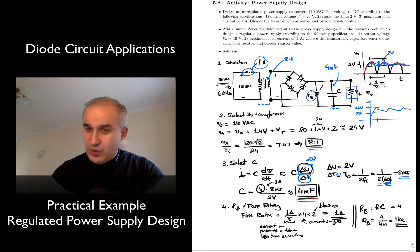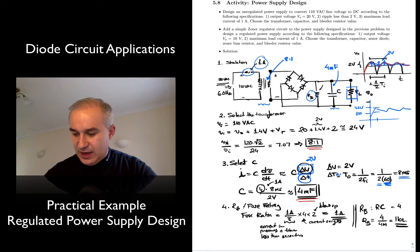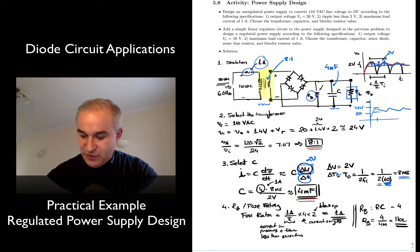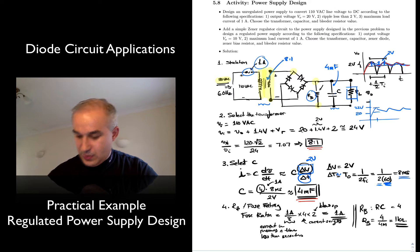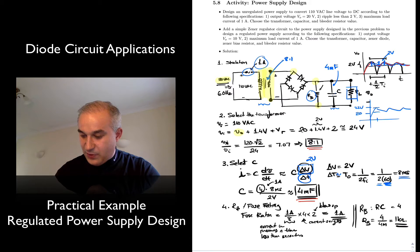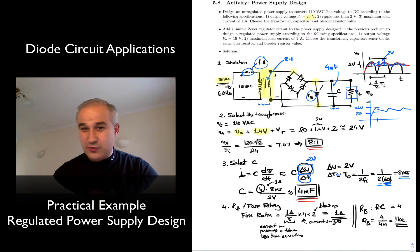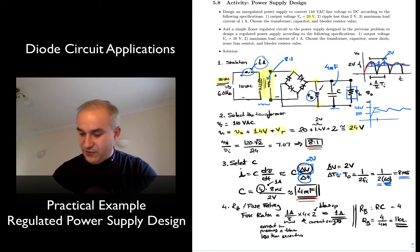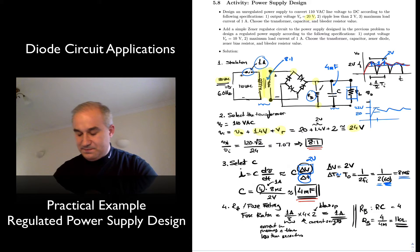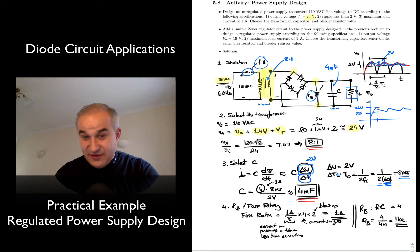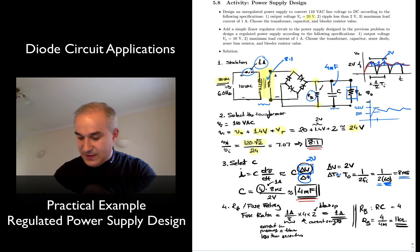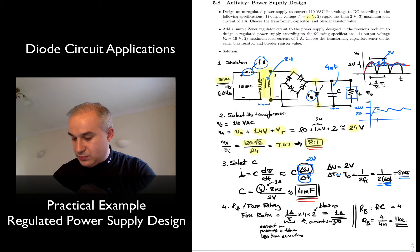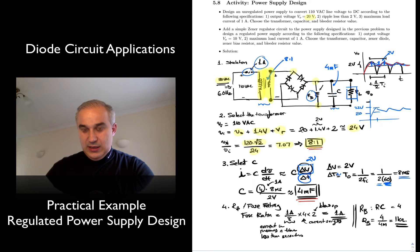In the previous activity, we went over an unregulated power supply. We chose a transformer to go from 120 volts to another voltage level, determined by the output voltage we wanted — in this case 20 volts — plus two diode drops and the ripple. We decided to go from 120 to 24 volts. Since 120 RMS times root 2 divided by 24 gives a ratio of 7, we conservatively chose an 8-to-1 transformer.